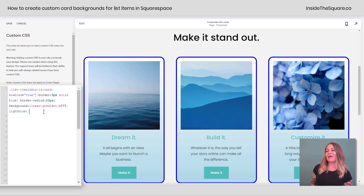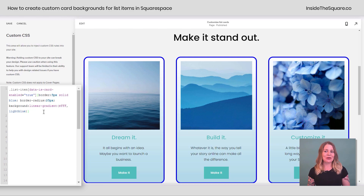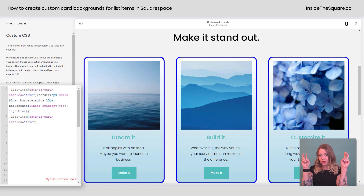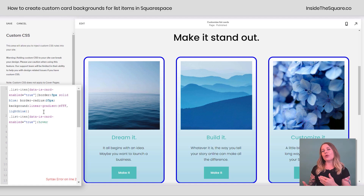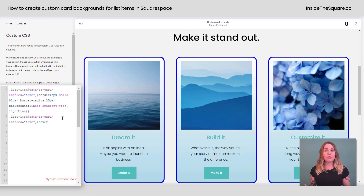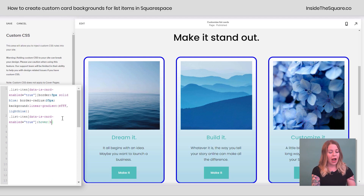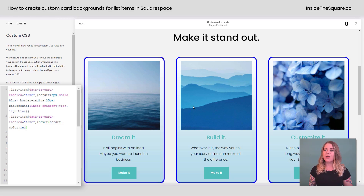One other cool thing I wanted to cover is creating a hover effect so a card really stands out when you hover over it with your cursor. We'll use that same selector — list-item[data-is-card-enabled="true"] — and then add a colon and the word hover. Any code we type after this will only happen when someone hovers over that individual card. Let's say we want to change the border color to bright red on hover — I'll open up a curly bracket and say border-color: red. Check it out: when you hover over that card the border color changes. Pretty awesome, isn't it?